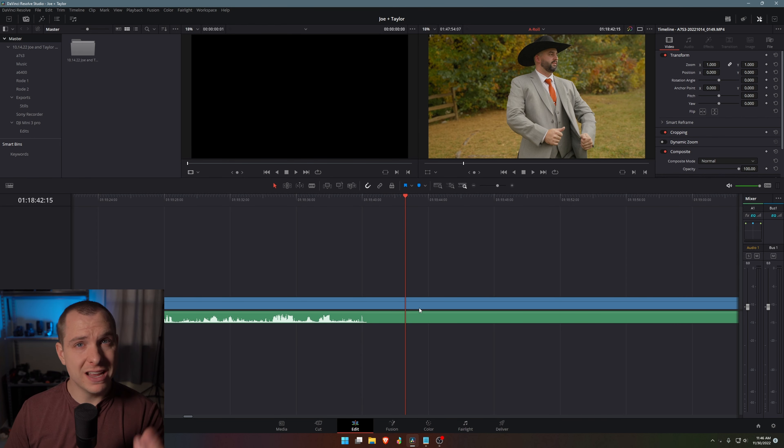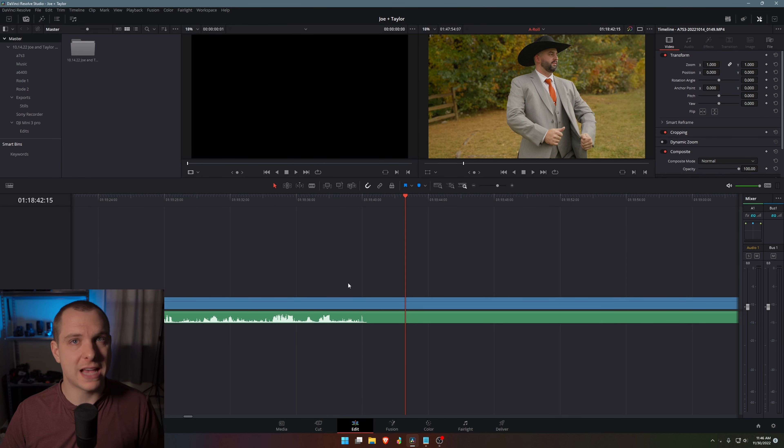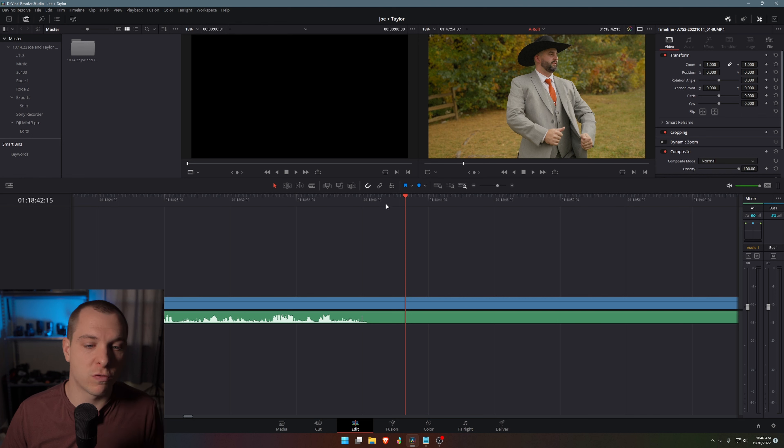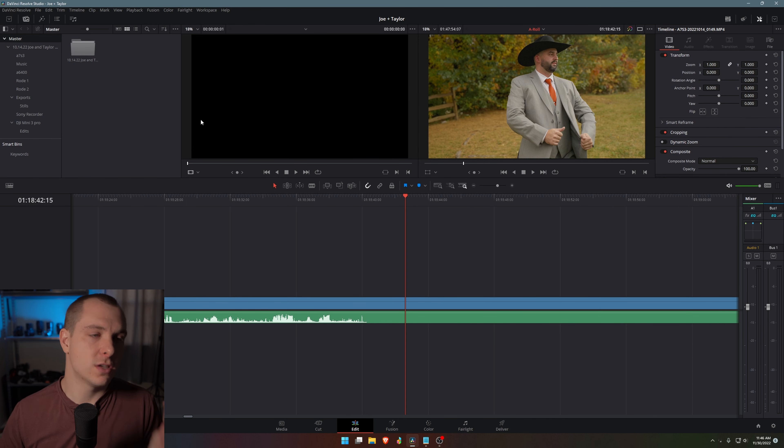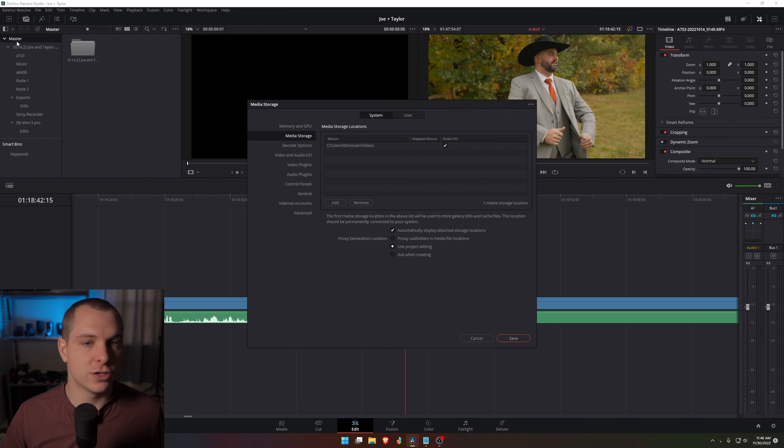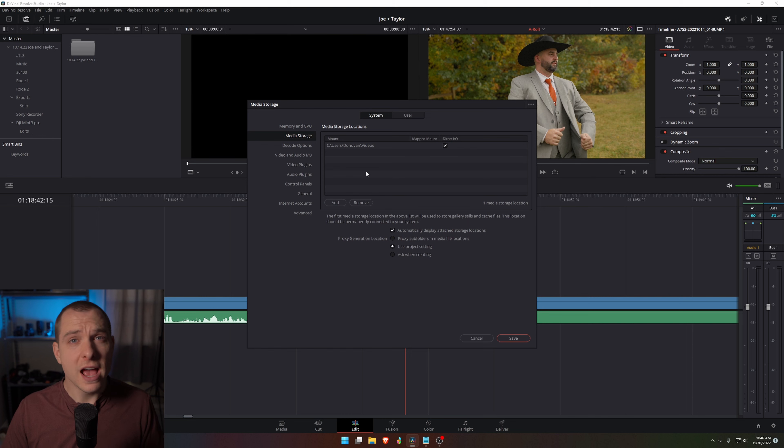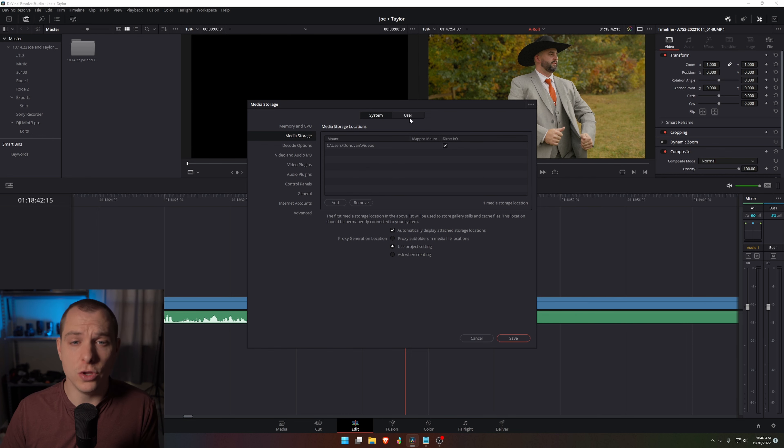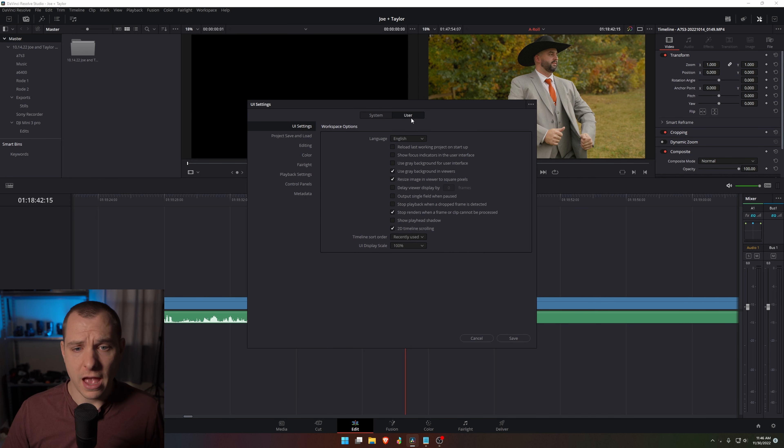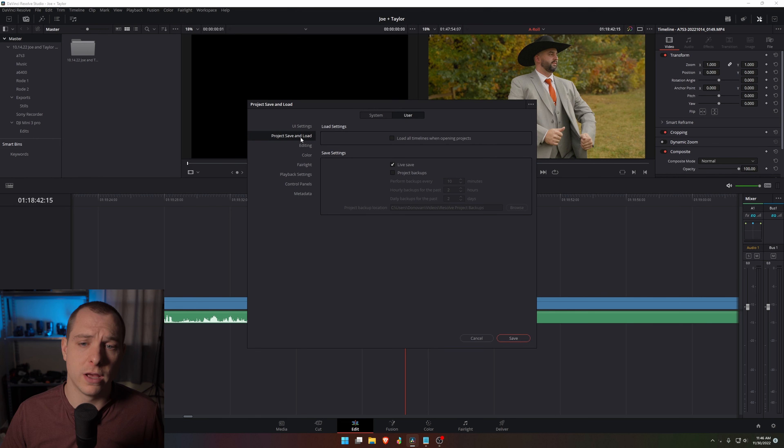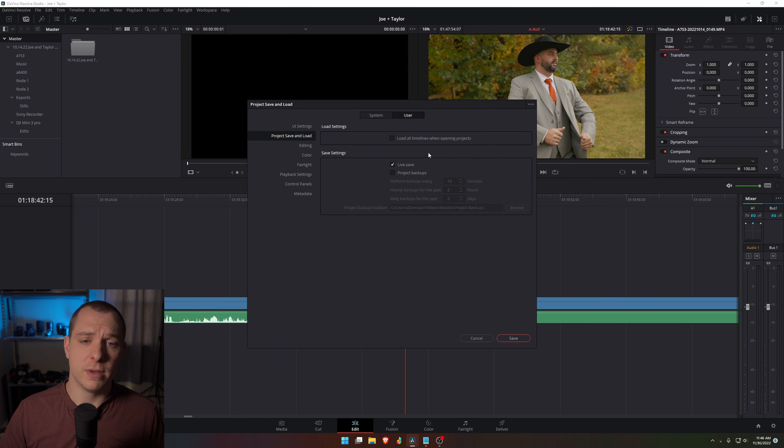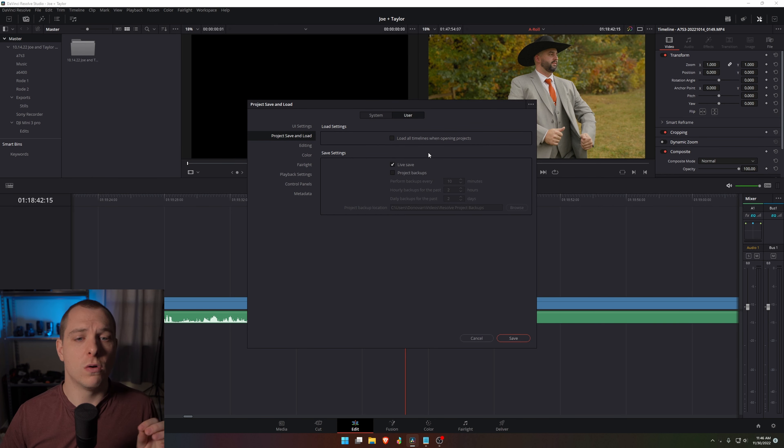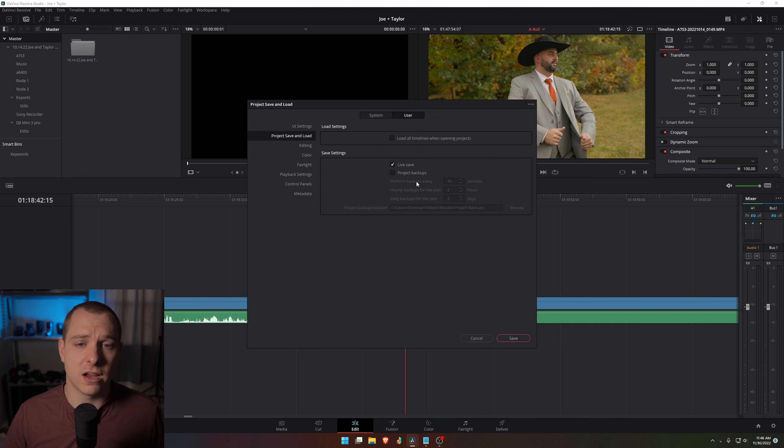Tip number three is another performance hack that will significantly increase your performance in some cases. So let me go ahead and go back to my preferences and this time we're actually going to go to user and from here, we're going to go to project, save and load. Now this one is a bit tricky because it has a trade-off. So right here, you can see save settings.